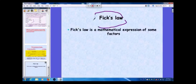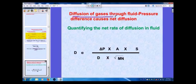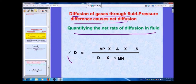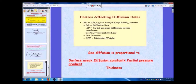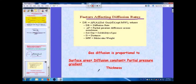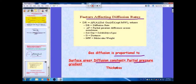Based on Fick's law, diffusion of gases in a true fluid is driven by pressure differences. The net rate of diffusion depends on several factors: diffusion is proportional to the pressure gradient (ΔP), surface area (A), and solubility (S), and inversely proportional to distance or thickness and the square root of molecular weight. Gas diffusion is therefore proportional to surface area, diffusion constants, partial pressure gradient, and inversely to thickness.